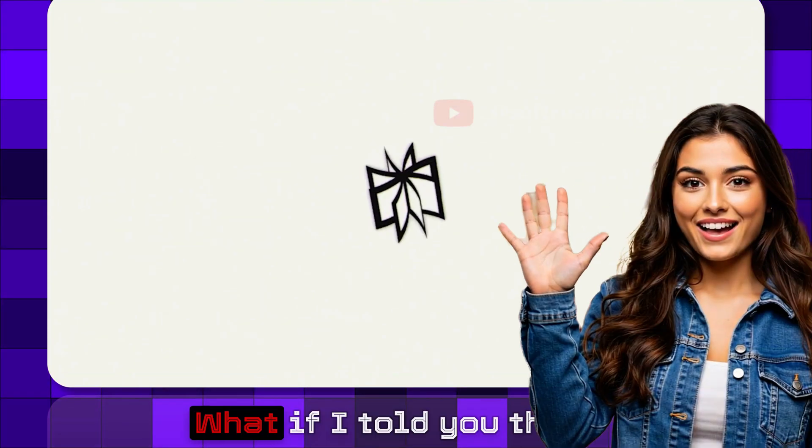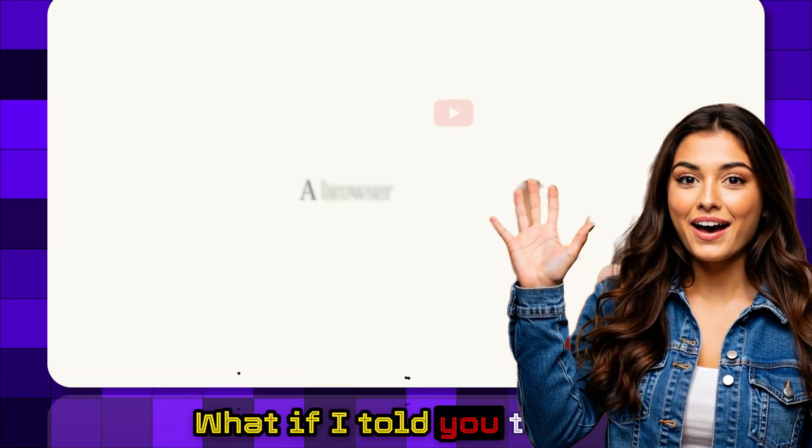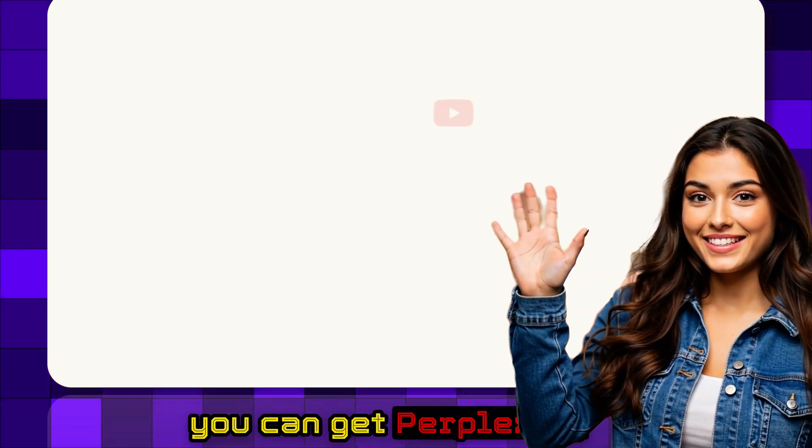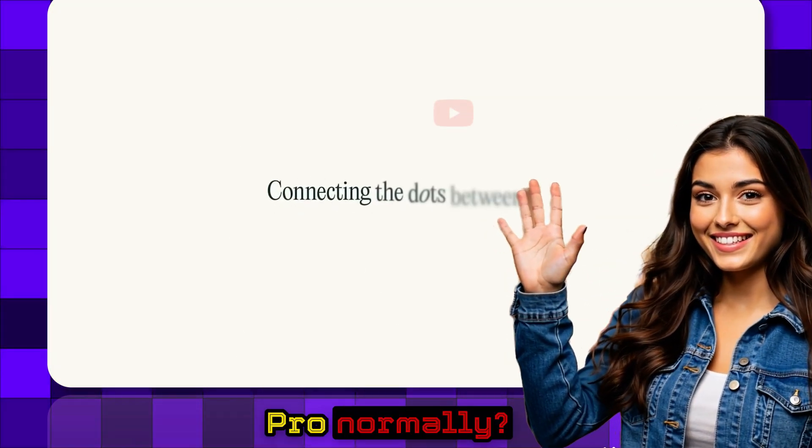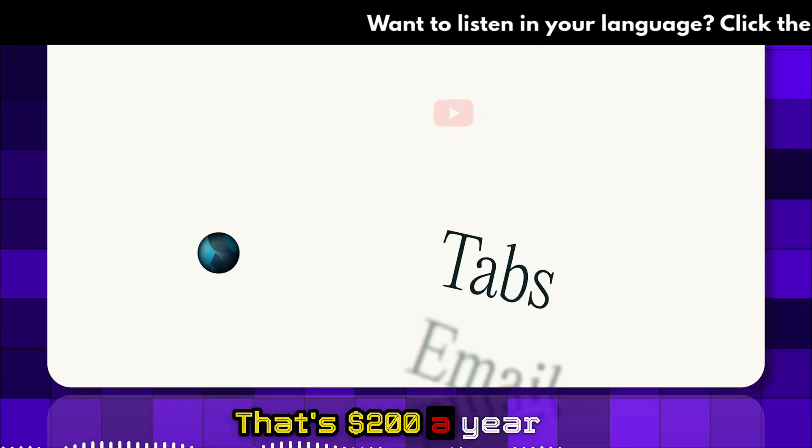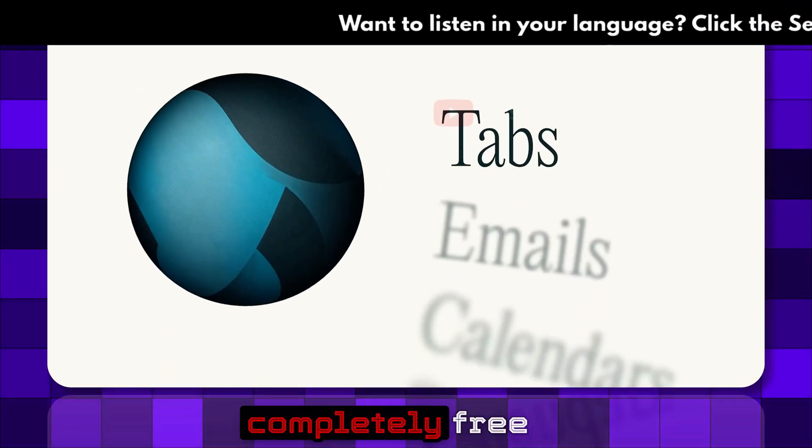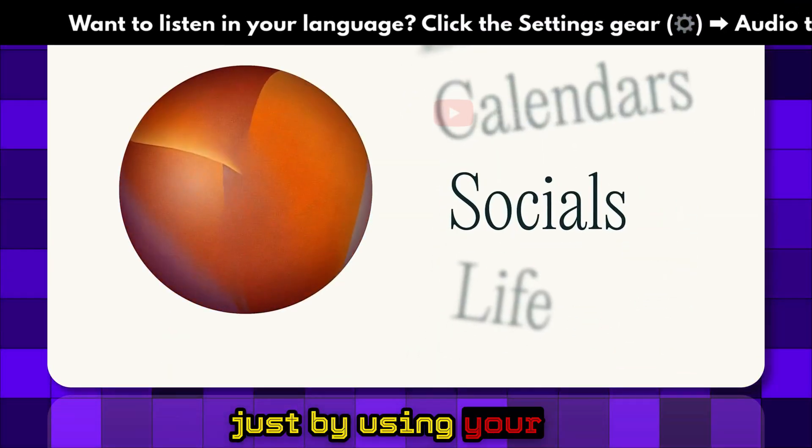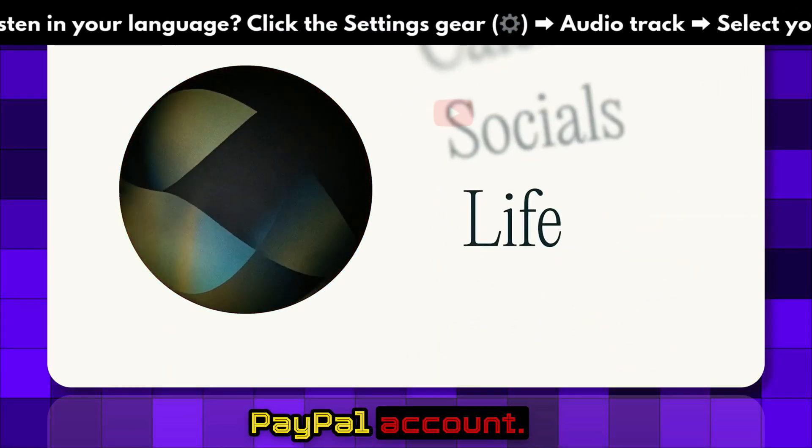Welcome to SoftReviewed. What if I told you that you can get Perplexity Pro, normally $200 a year, completely free just by using your PayPal account.